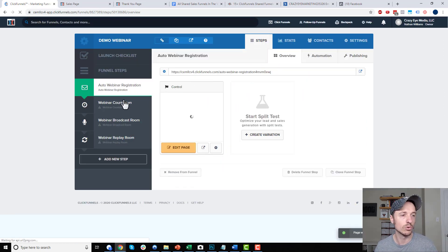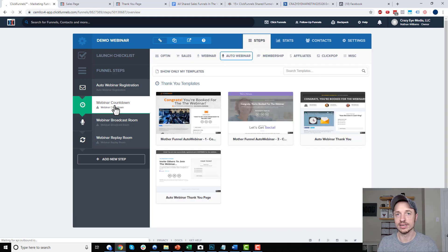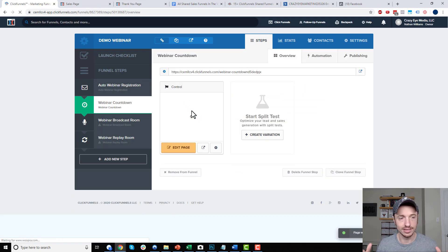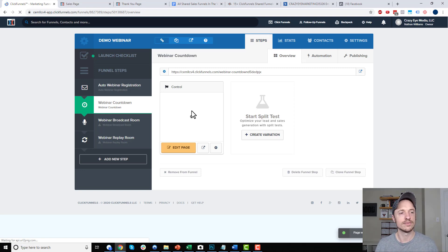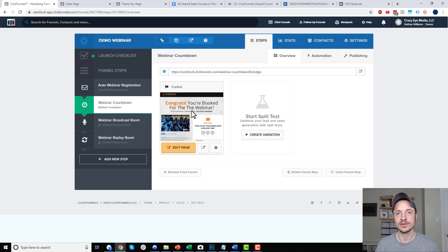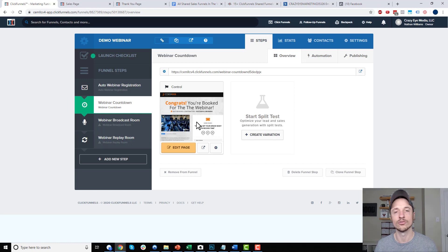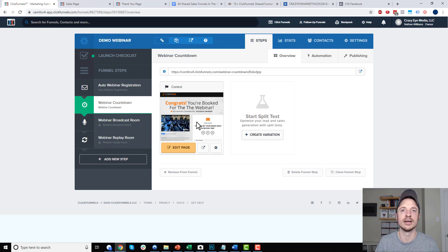So this one looks pretty. Then we've got the webinar countdown page, which is basically the confirmation page that people land on after they register for the evergreen webinar — so they can see when the webinar started and share the link. One thing you could do is offer a tripwire offer or a self-liquidating offer on this page to recoup some of your ad spend. That's one strategy: offer a low-priced offer on this page while they're waiting for the webinar to start — like a $5 book that goes in line with the webinar, and on that webinar you're going to sell a thousand dollar package.